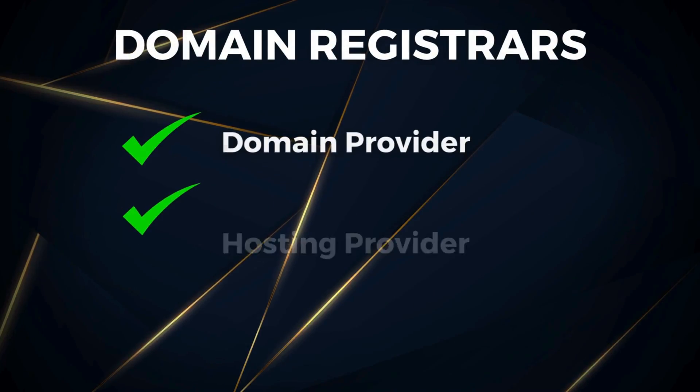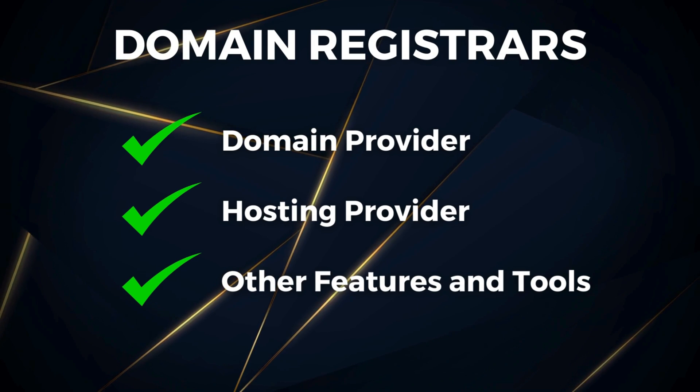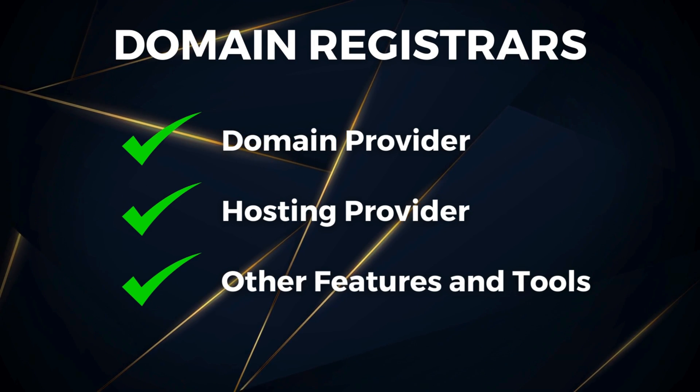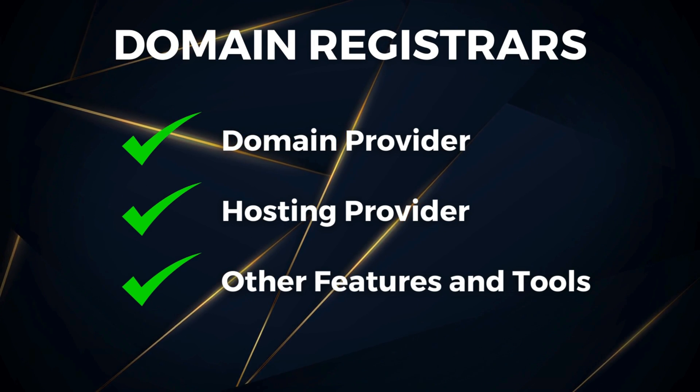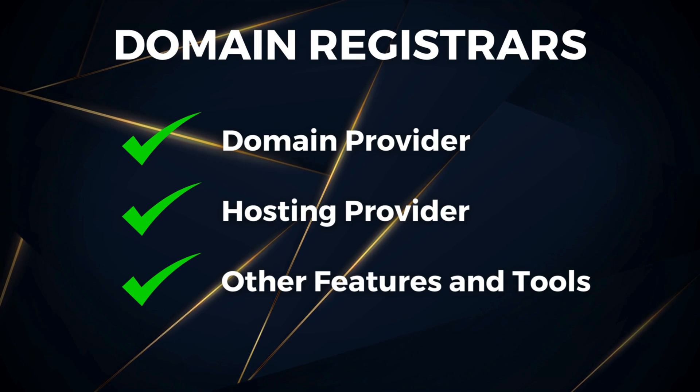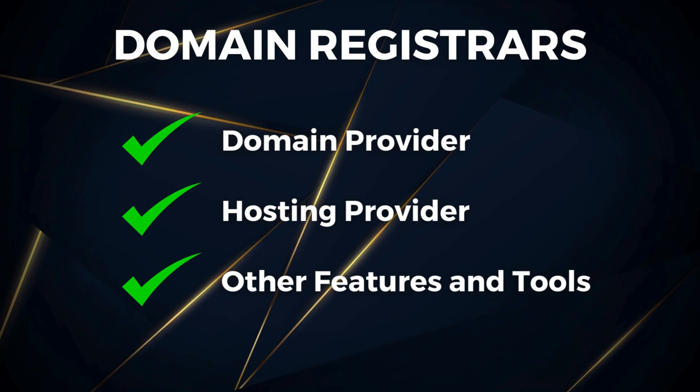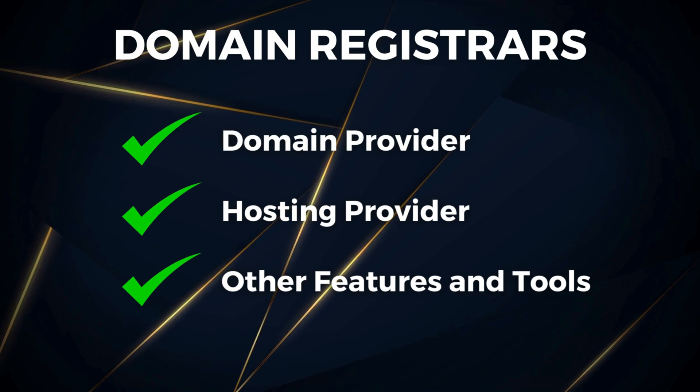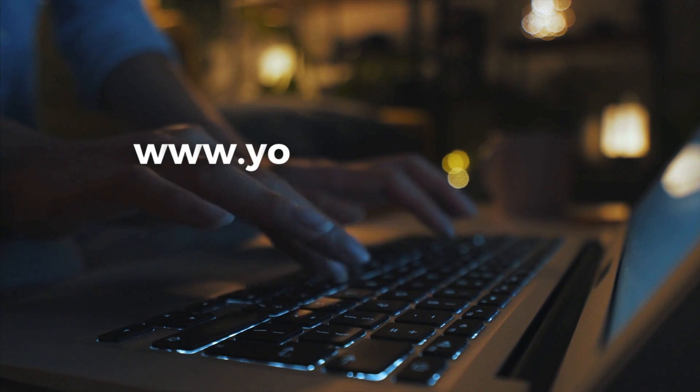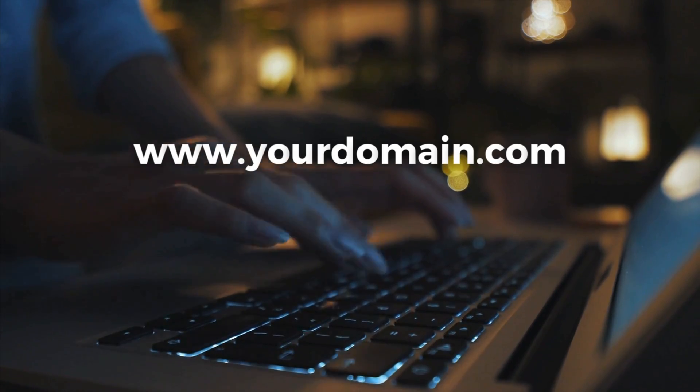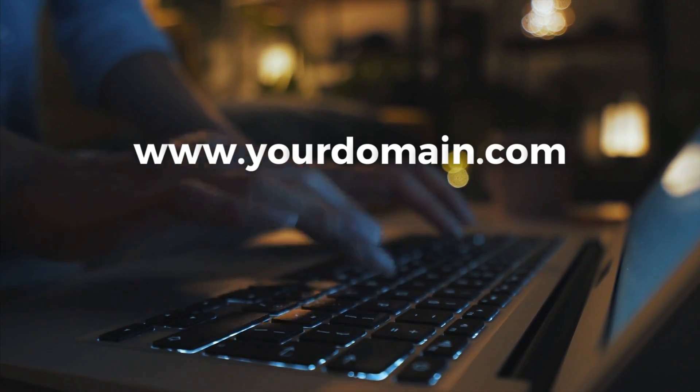Now before we dive in, it's important to note that most domain registrars are also hosting providers that offer extensive features that go beyond just buying a domain name. However, today I'm primarily going to focus on the domain registrar service.